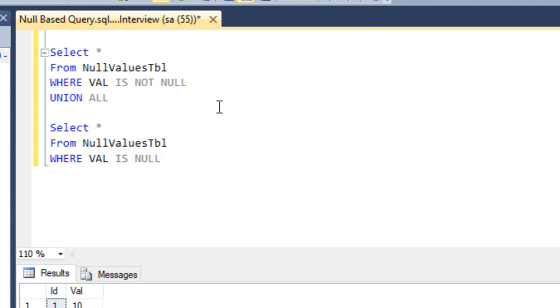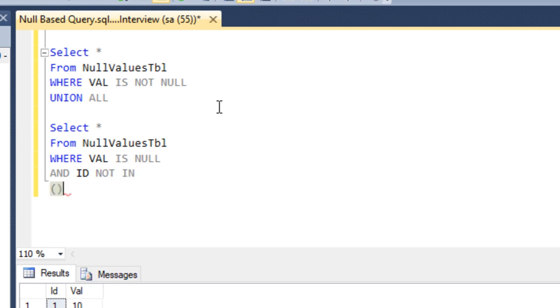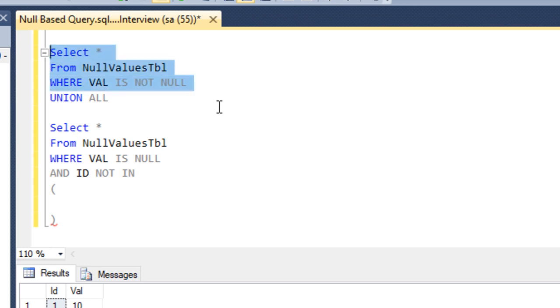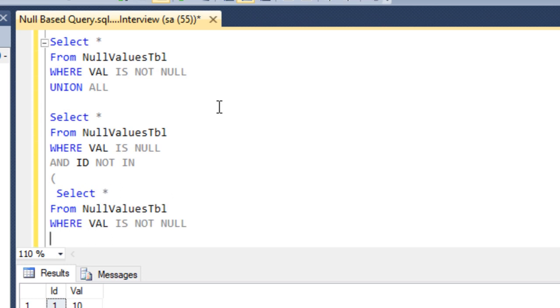One more thing—we need to check those IDs where the value column doesn't contain null values, and we have to eliminate them in our second query. We can use AND keyword: ID NOT IN. Then we have to use a subquery by which we can select only those records where the value column doesn't contain any null value. We can copy this query because it's going to return only those records where the value column doesn't contain null values. We can select only ID from here.